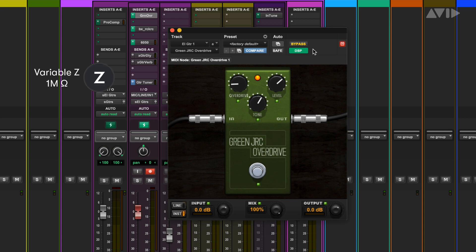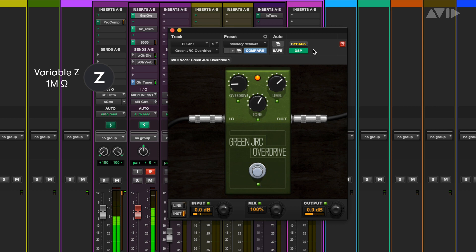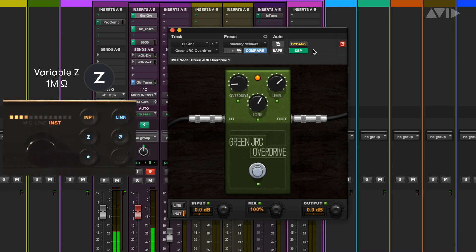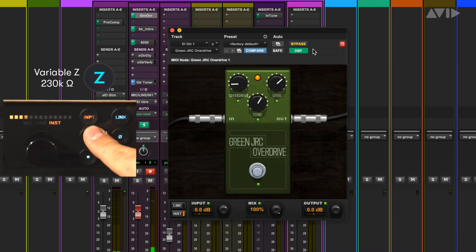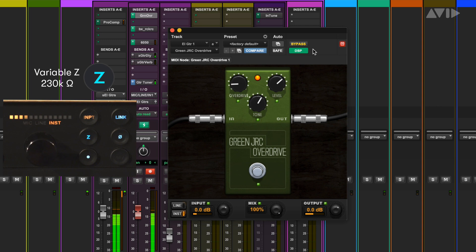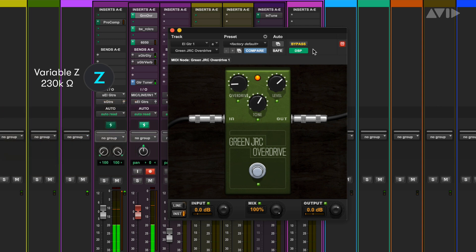Using the default setting of 1 megaohm seems a little brighter than the sound we are going for. Overdrive pedals in the physical world typically have an input impedance of anywhere between 200k and 500k, so let's set the Variable Z setting to 230k. Now we have a sound that is more like what we would expect with the actual hardware.